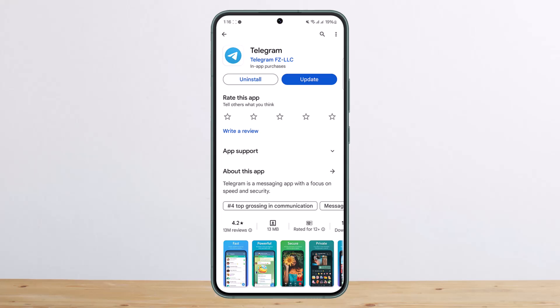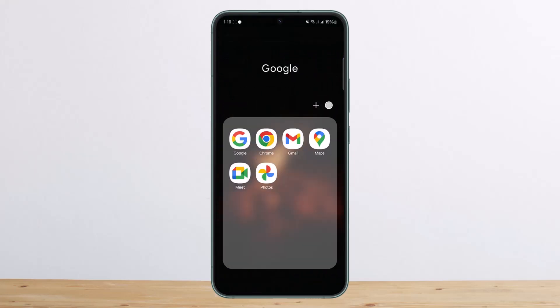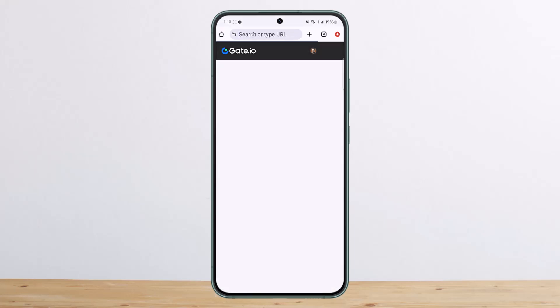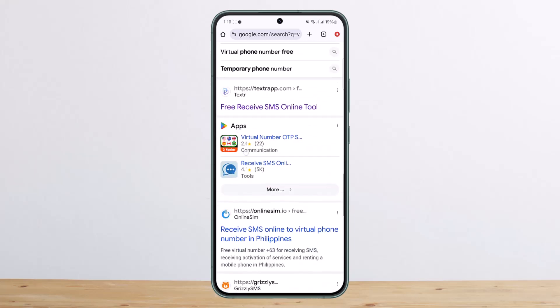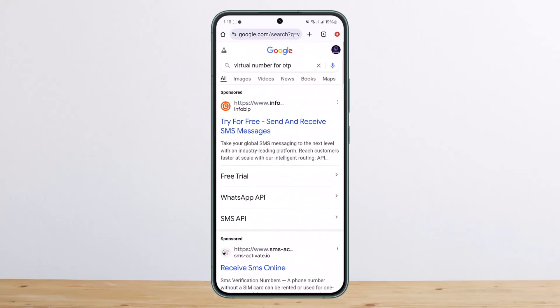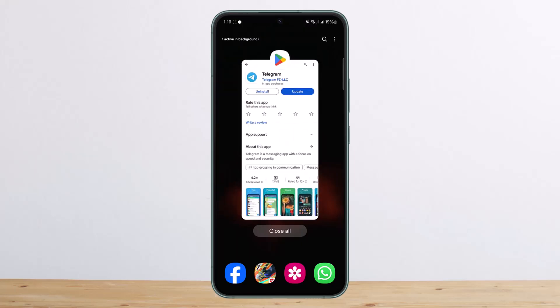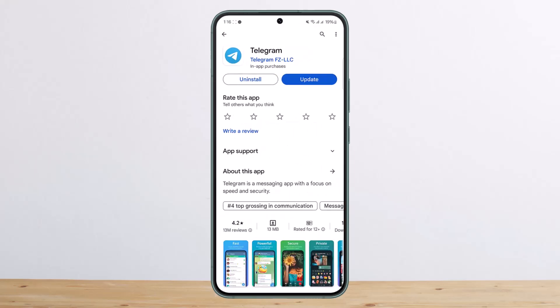If you don't have a phone number or don't want to use your personal one, you can head to your browser and search for a virtual phone number or virtual number for SMS. You'll get various links — some are free — so tap on a free option, select a number, paste it into Telegram, get the verification code on the website, enter the code, and log in. Once logged in, you can set up your email as a two-step verification.